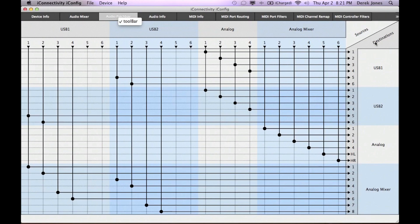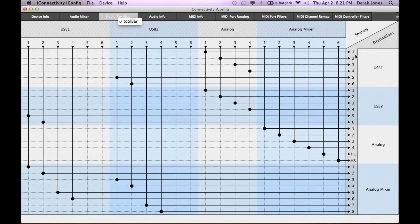The display includes both the direct routes you set in the patch bay as well as those you set in the mixer. You can route audio from the two USB device ports, as well as from the analog inputs, to multiple destinations, including routing the audio to the analog mixer. The analog mixer can itself be routed to the analog outputs.